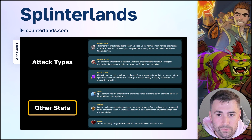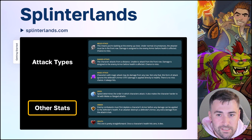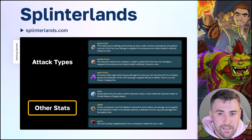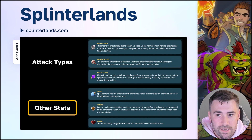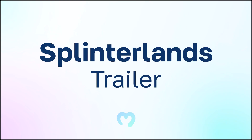Some other important stats include speed — that's the order in which a monster attacks, and also the possibility of them dodging another attack. Armor takes physical damage first, protecting the monster from having its health reduced by an attack. Once the armor is depleted, attacks will start to affect health, and eventually once health reaches zero, that monster is taken off of the board. Now that we've seen how to get started and learned some of the game mechanics, let's check out the Splinterlands trailer.